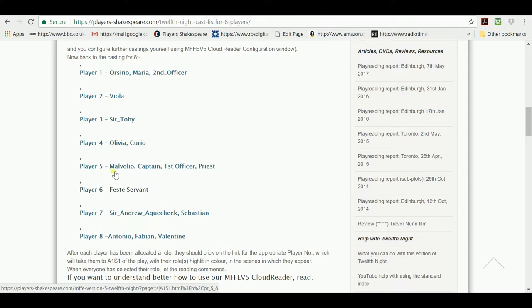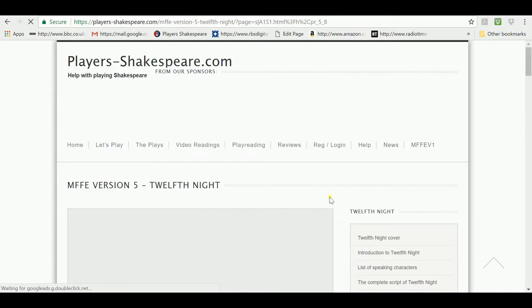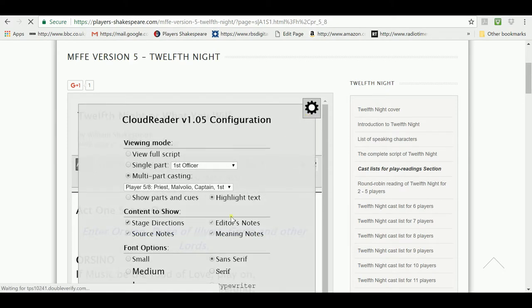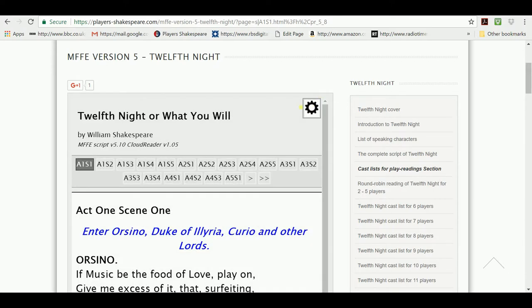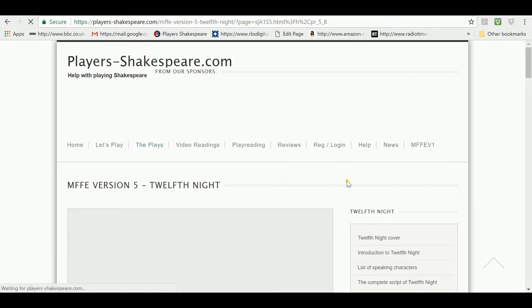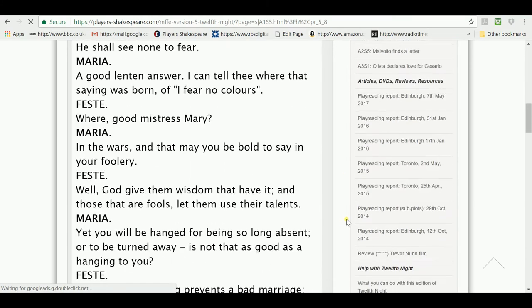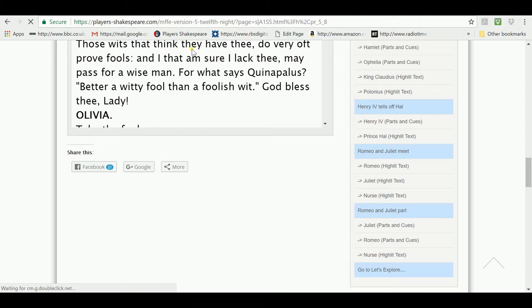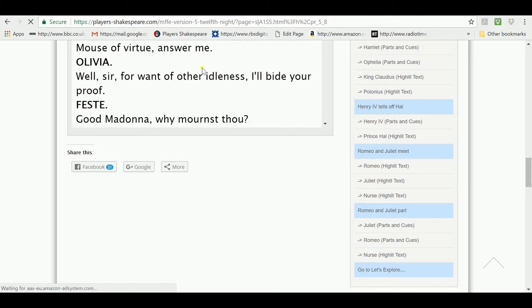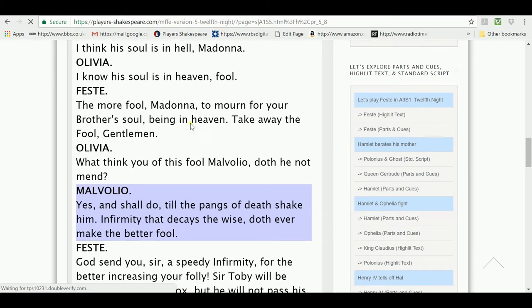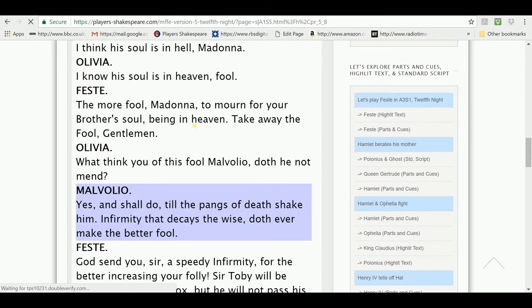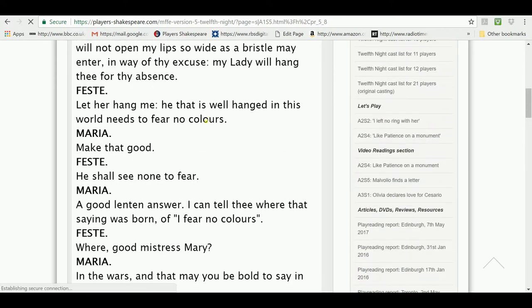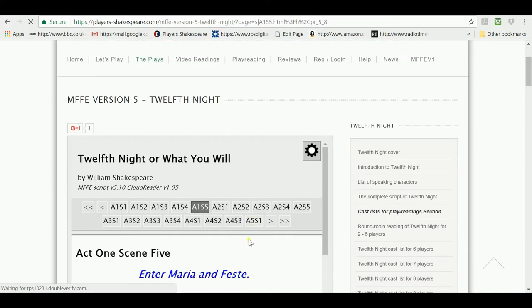So, let's be a bit different and take player number five, Malvolio, and click on him, and we get a script. And just to show you that it's actually doing the same thing, it's selecting player five of eight, Malvolio, Captain and First Officer, and it's in highlighted text mode. And if we go to Act 1, Scene 5, which is the first scene where Malvolio occurs, we'll see that his lines are highlighted when we get to where he is. There are Malvolio's lines, highlighted, and in color, and all the other parts that this player has will also be in different colors.